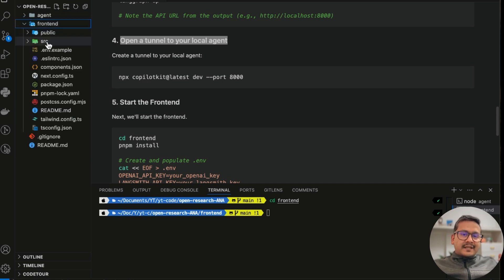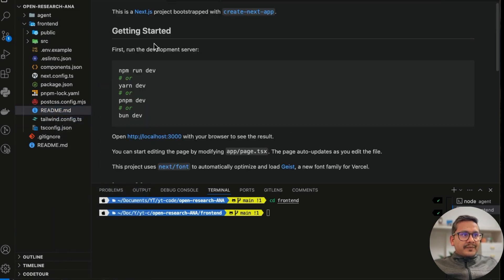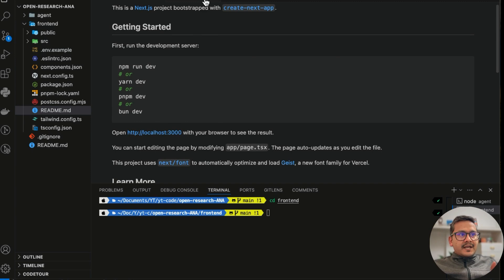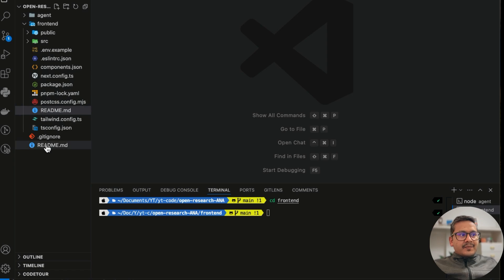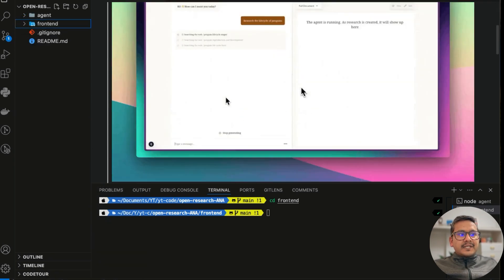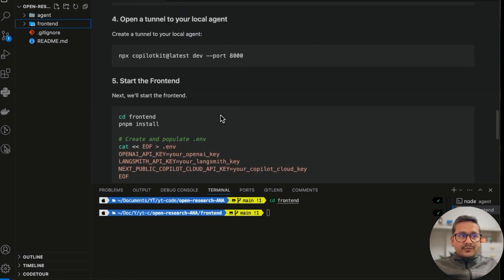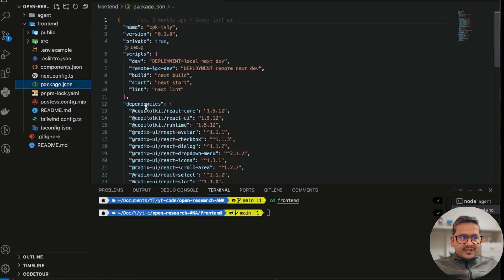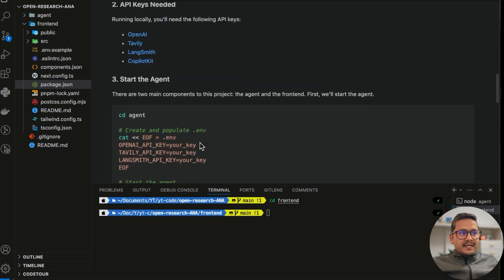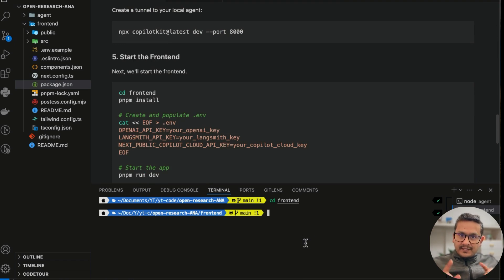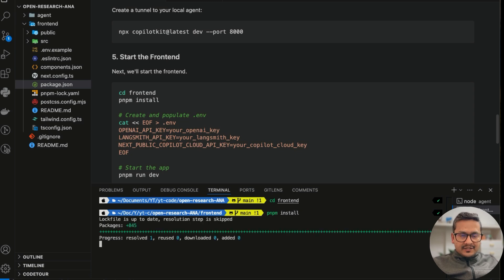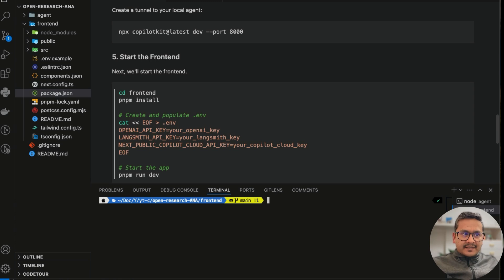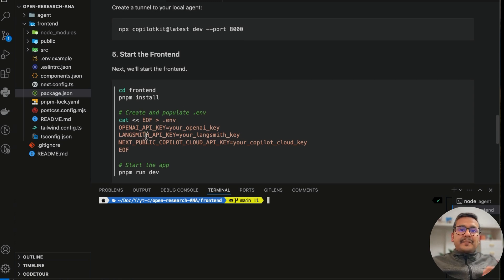Now let's get back into the code. Going inside the frontend folder, this is a Next.js application. We don't need to go through all the code details, but you can explore it if you want. The only thing we need to do first is install the packages. You can see the packages listed in package.json. To install, run pnpm install inside the frontend folder. Everything is being installed — that's done.